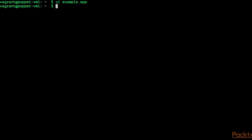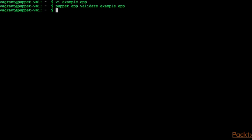We can now run puppet epp validate example.epp to check if there are any syntax errors within our example.epp file. It seems to be correct. And now we can run our template with the command puppet epp render example.epp.